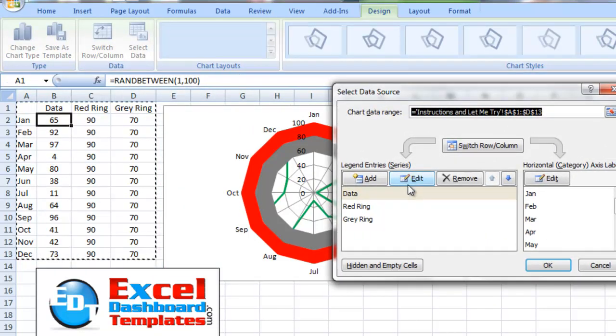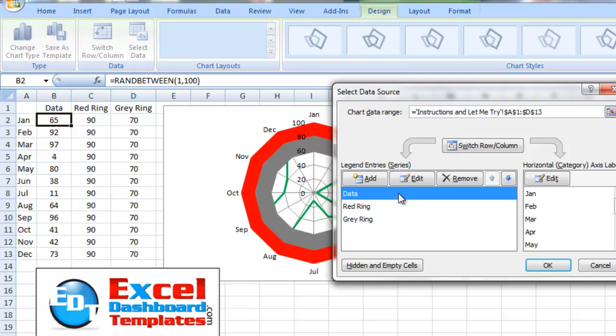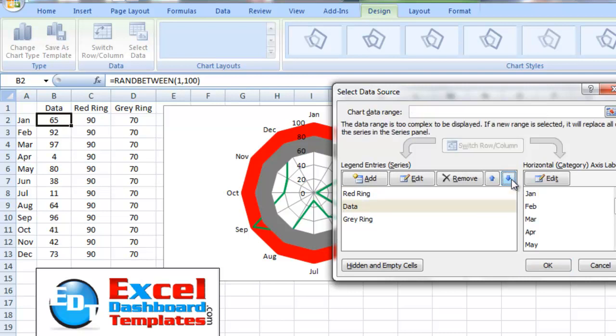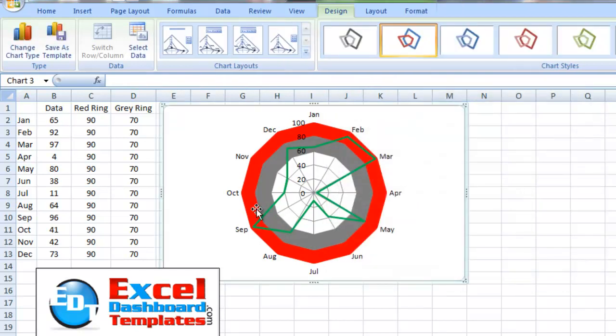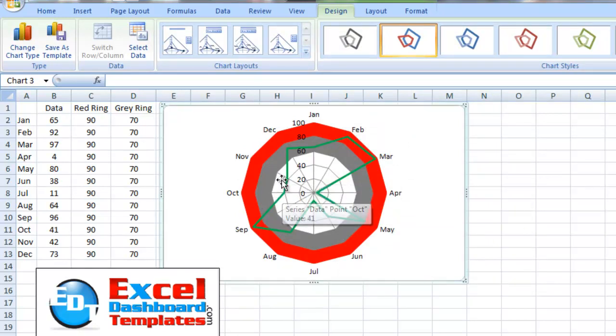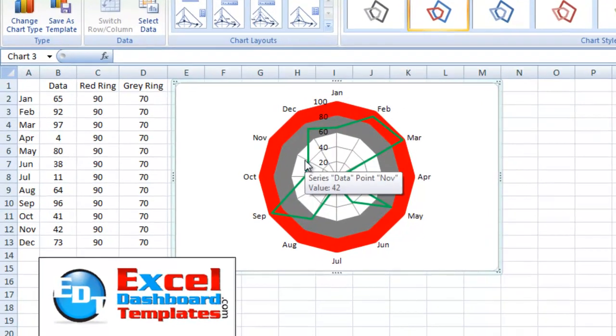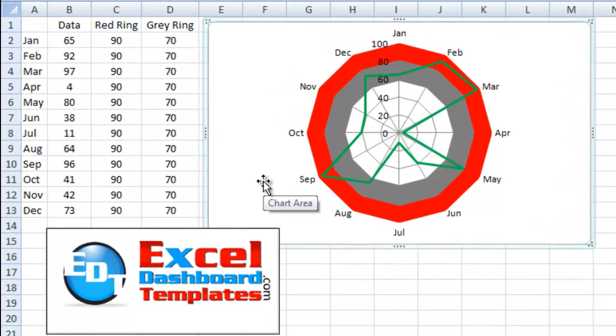And what we want to do is we want to move this data ring down. So in the legend series entries, I'm going to select the data ring and I'm just going to move it down. And you can see it's now above the red section. We move it down once again. And you can see it's now above the gray section. So if you have multiple rings, that's the way to do it. And you can play with this in Excel. It's a neat, fun tip and trick.